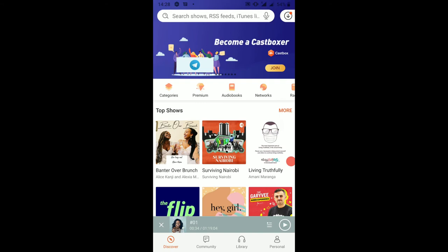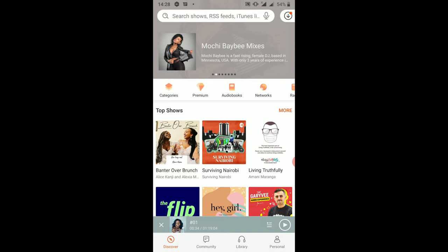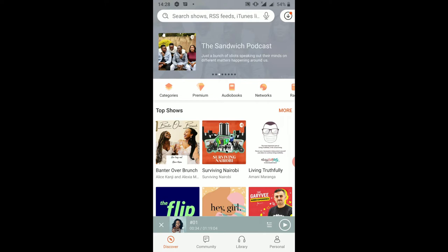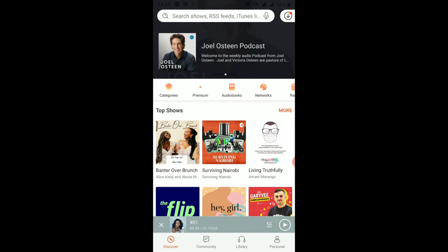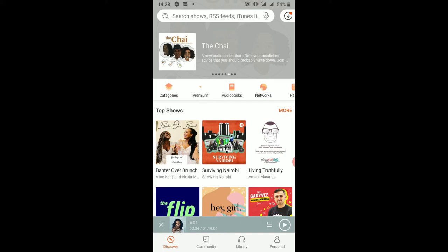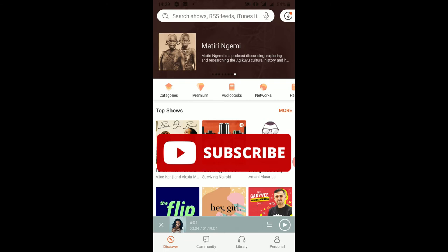The application is called CastBox, which allows you to listen in on a number of podcasts. Maybe if you're looking to read a book and you have no time to read the physical book, this application is for you because you can listen in on a narration of a book. You can also listen in on your favorite radio station or catch up with your favorite podcasters in Kenya and abroad.